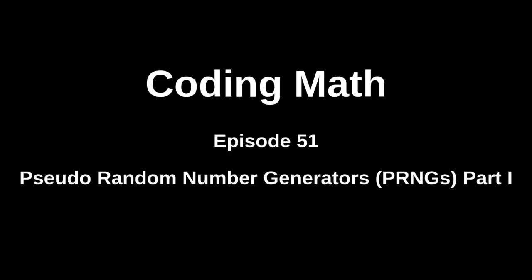This is Coding Math, Episode 51, Pseudo-Random Number Generators, Part 1.